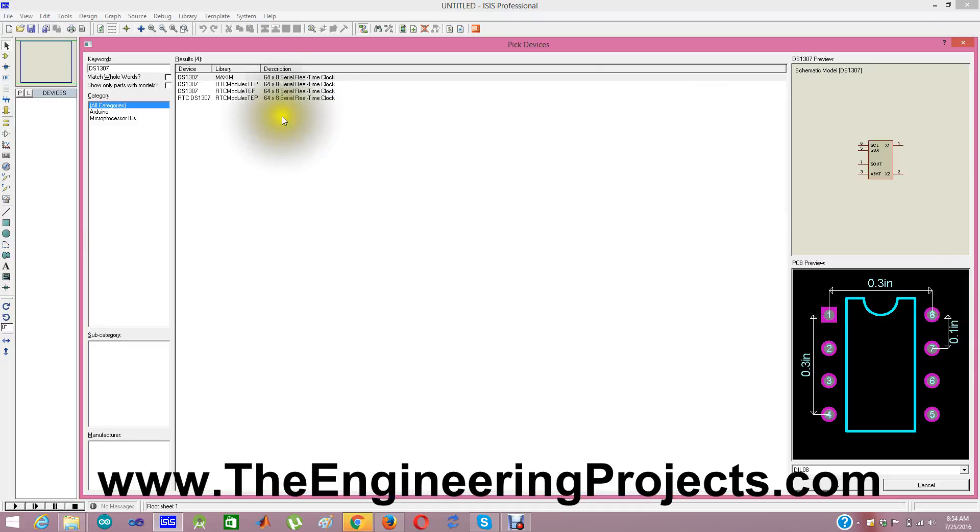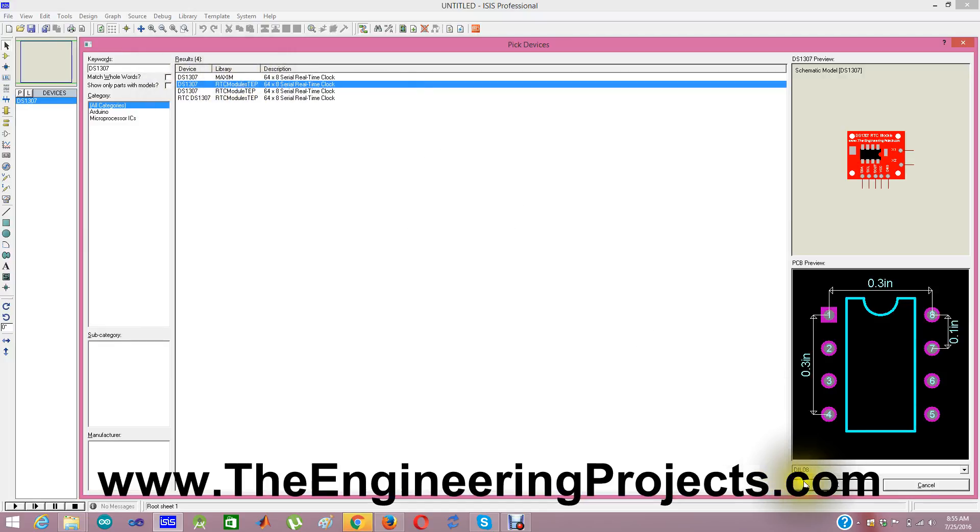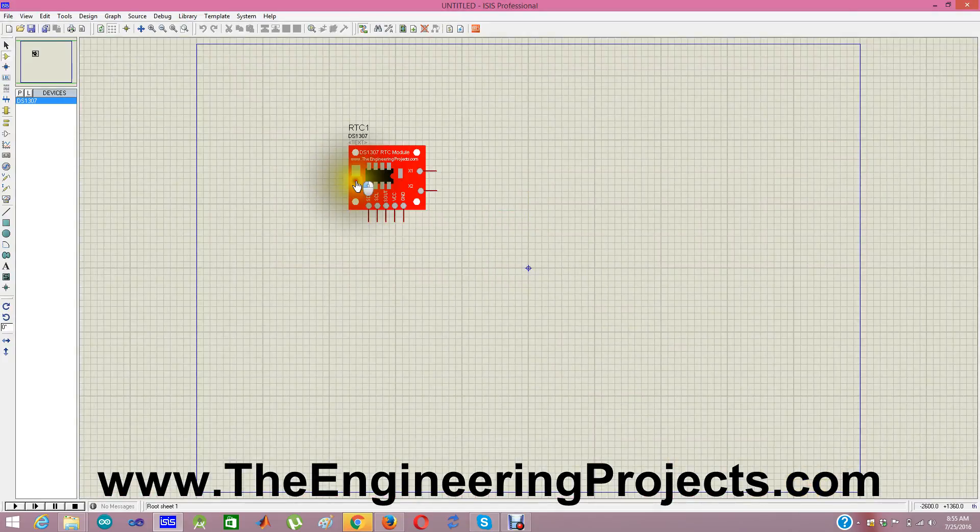But I am going to use the second one which is designed by us. Double click it and save it. And now placing it in my Proteus software.